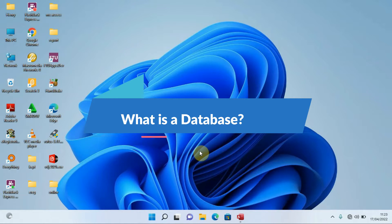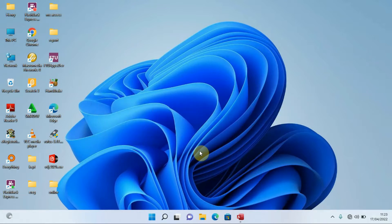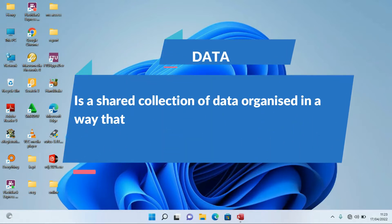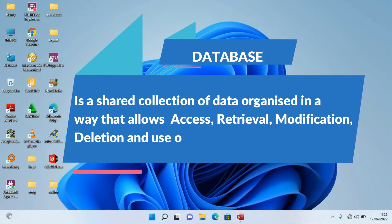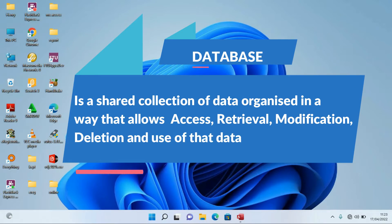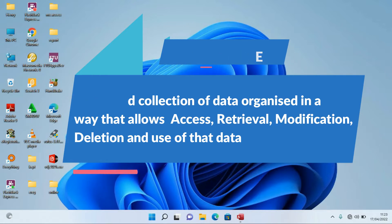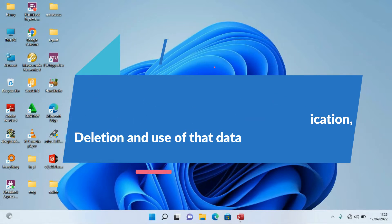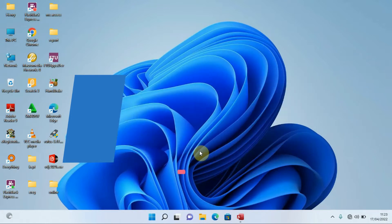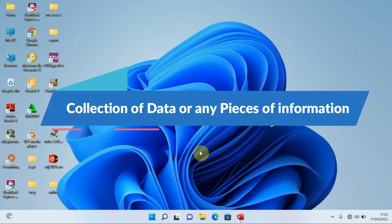A database is a collection of data organized in a way that allows access, retrieval, modification, deletion, and also the use of that data. So basically, a database is like a collection of data or any pieces of information.